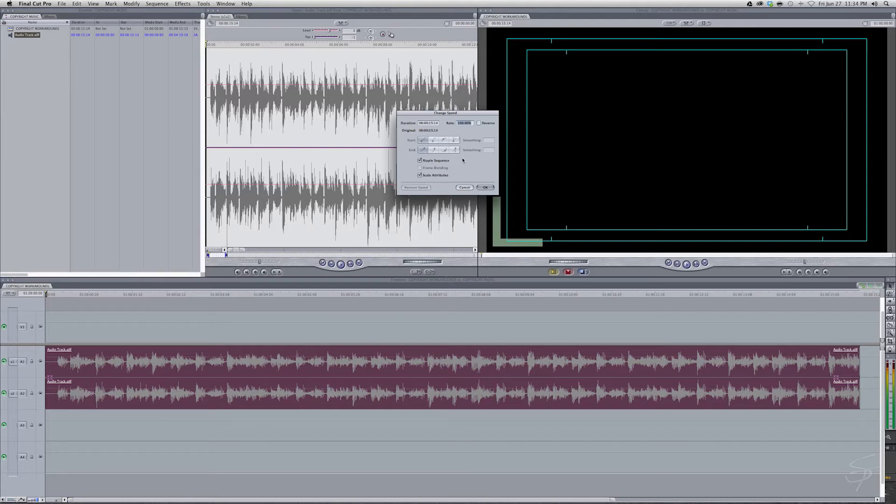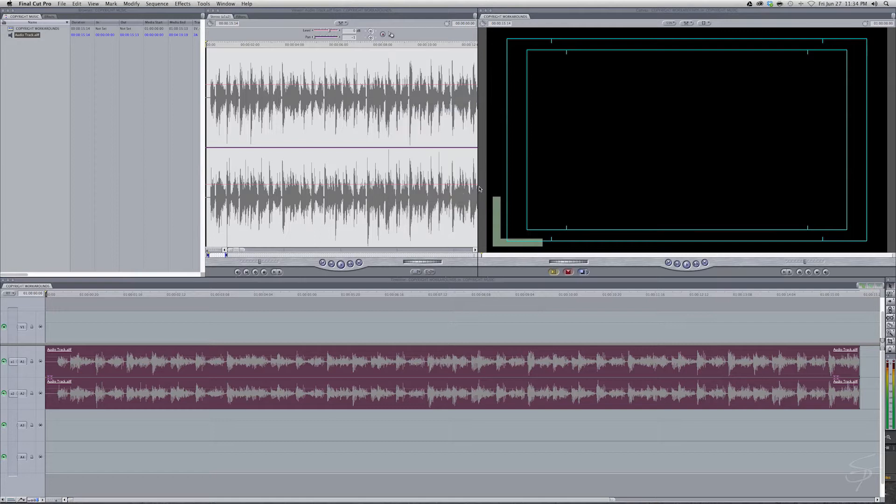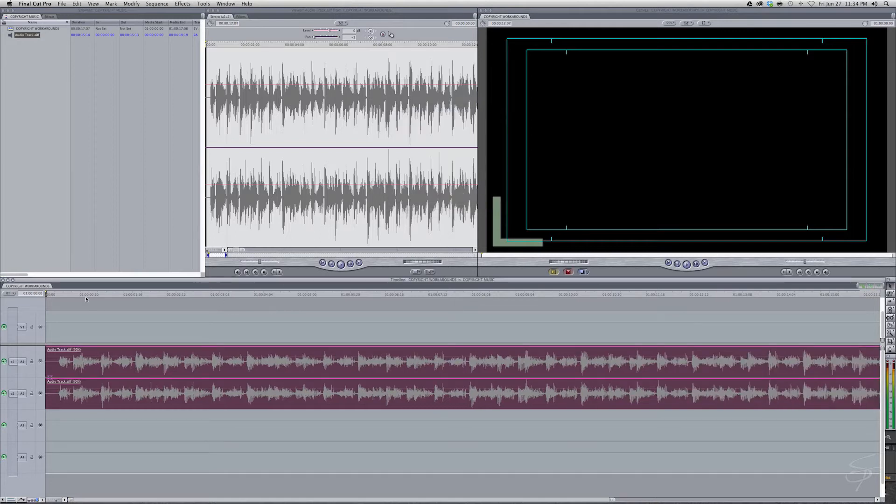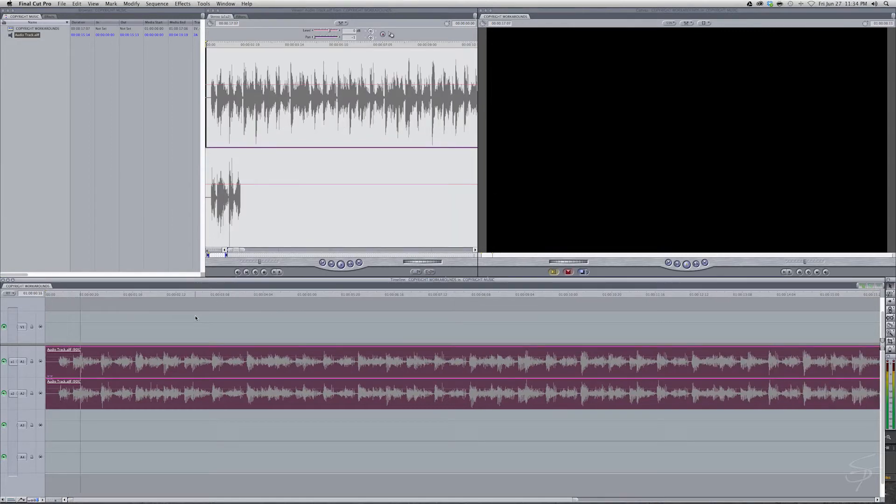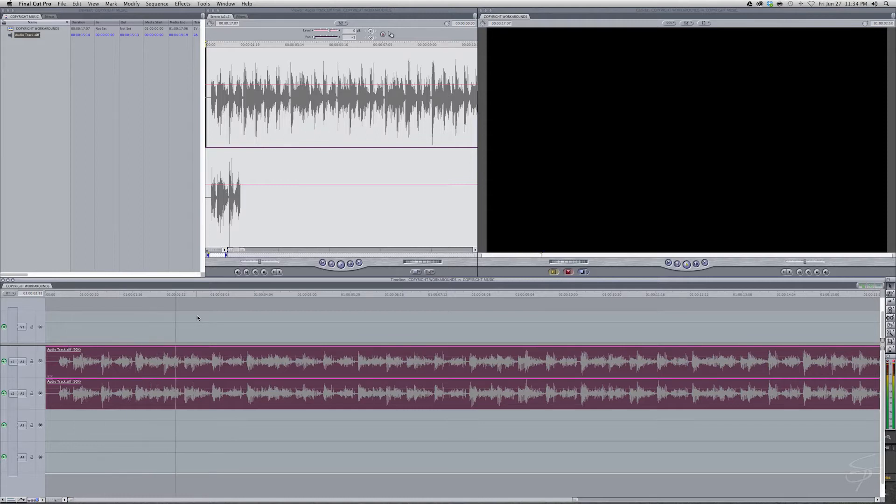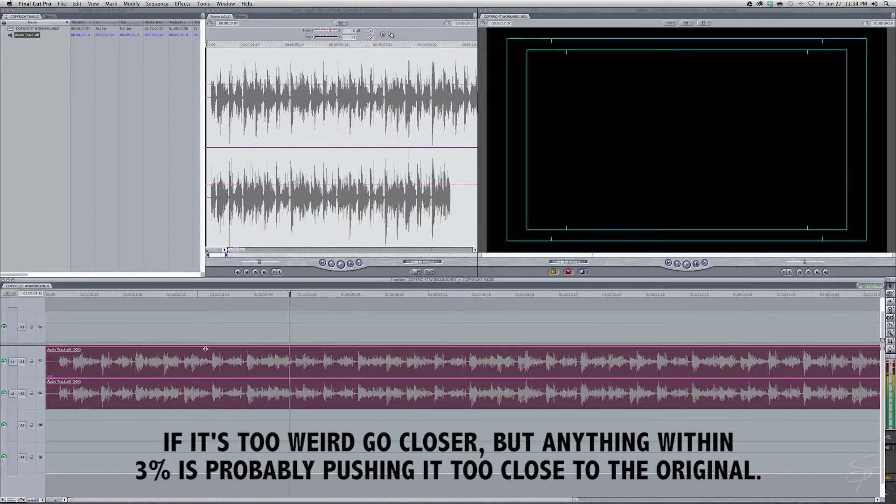So let's just slow this down to about 90. Hit OK and now if we play this back. It's a little deep. Sounds kind of weird.